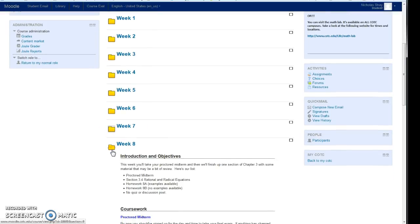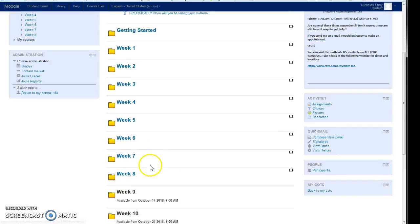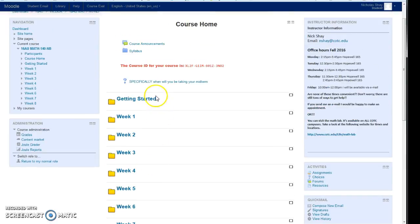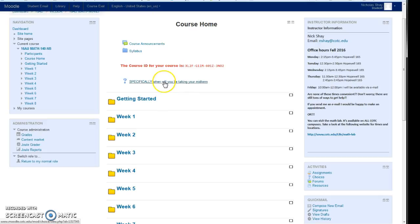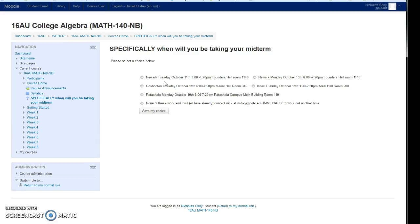Now I have some specific times and dates. Those were in the email that I sent you. But when you take a look, you'll see down here it says specifically. It's at the very top of the course home. It says specifically when will you be taking your midterm. When you click on that, we have the options available.